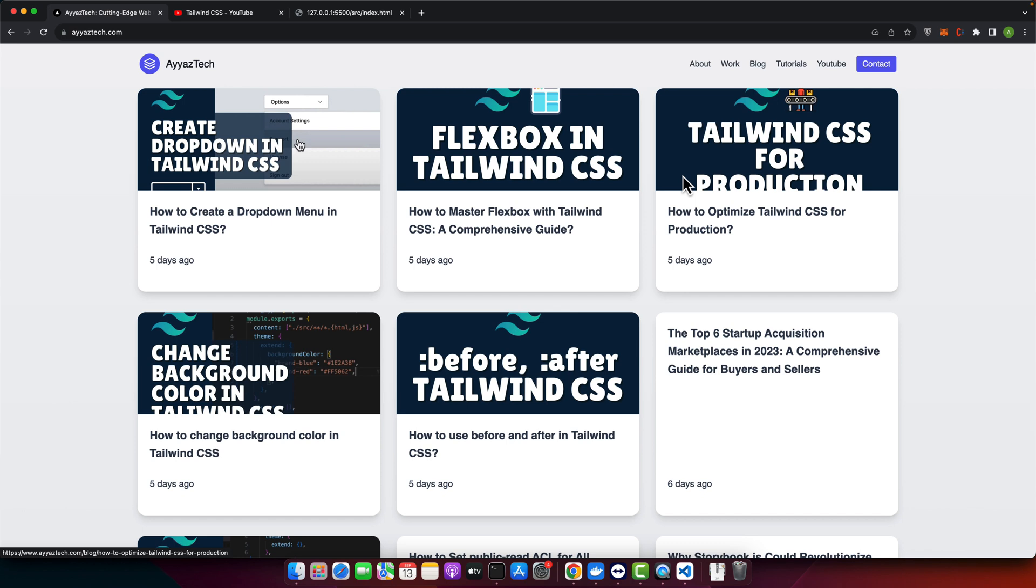The scroll bar, while being a major visual element, can sometimes be intrusive, especially when aiming for a minimalist design. But while you may want to hide it, it's essential to ensure users can still scroll and access content. There are multiple methods to do that.